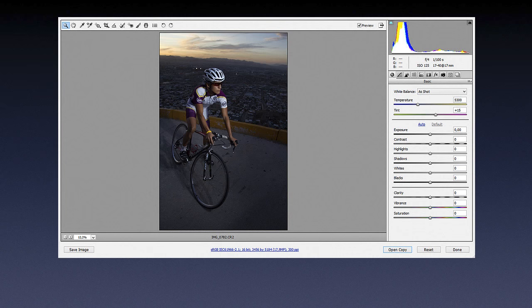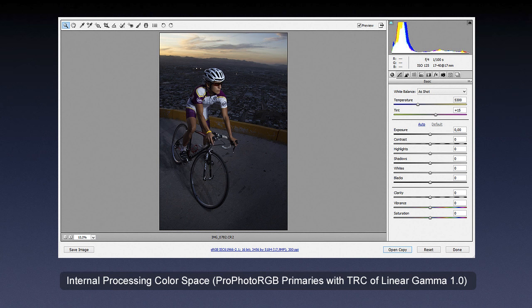Now here's why the whole linear story matters. Remember when I talked about how color management works in applications like Photoshop, and specifically discussed Camera Raw and Lightroom and how they differ? The internal processing color space within both Camera Raw and Lightroom uses ProPhoto RGB primaries with a tone response curve of linear gamma 1.0 — because cameras capture linearly.